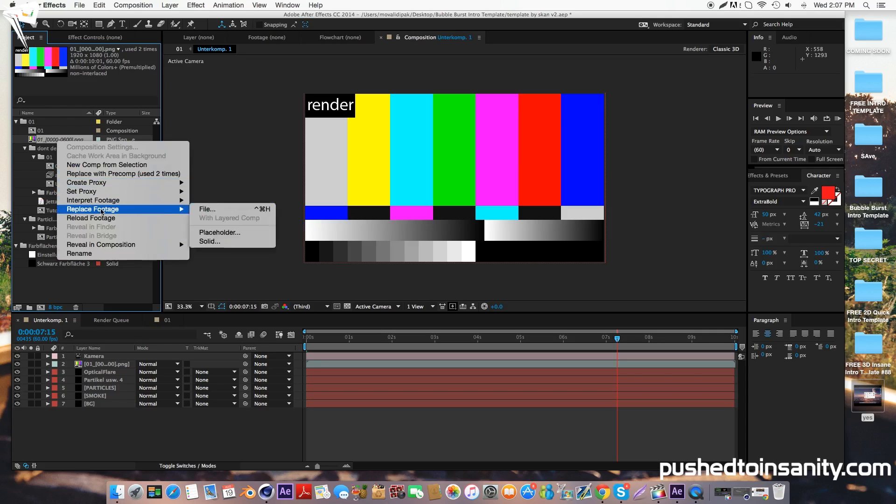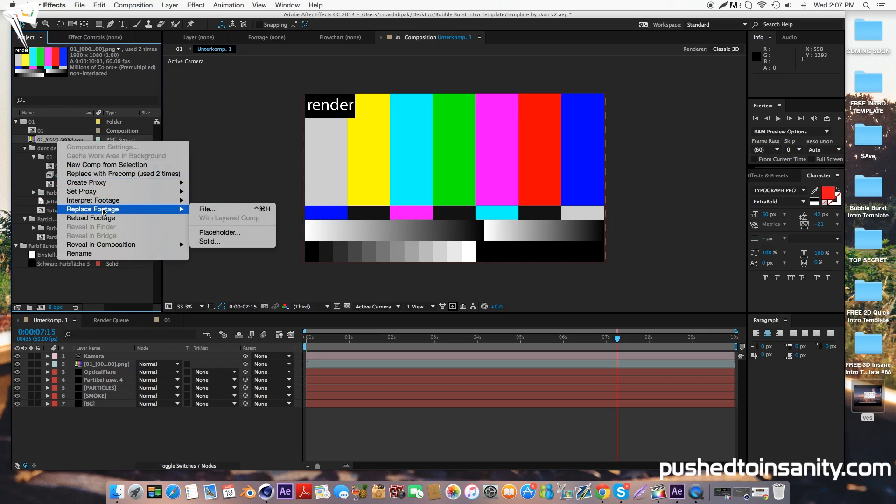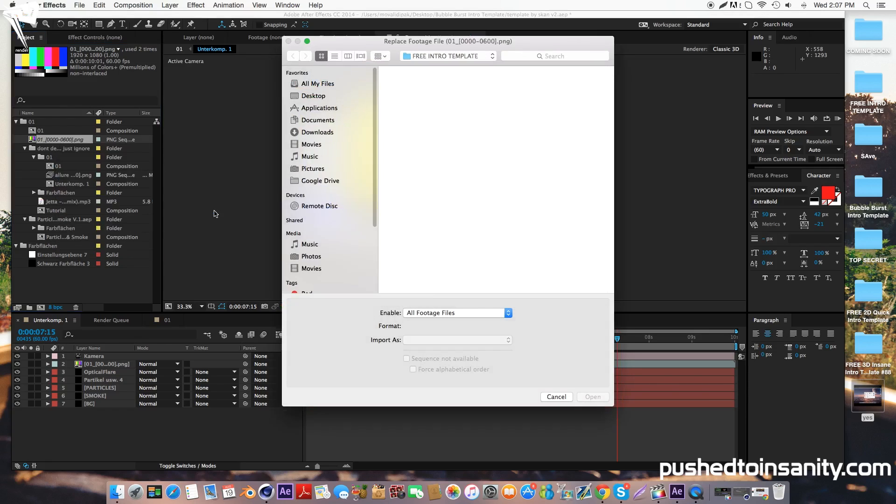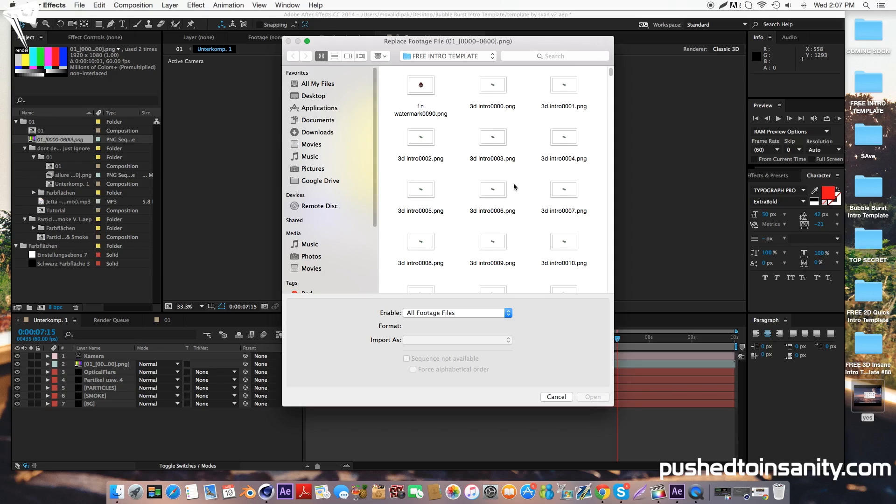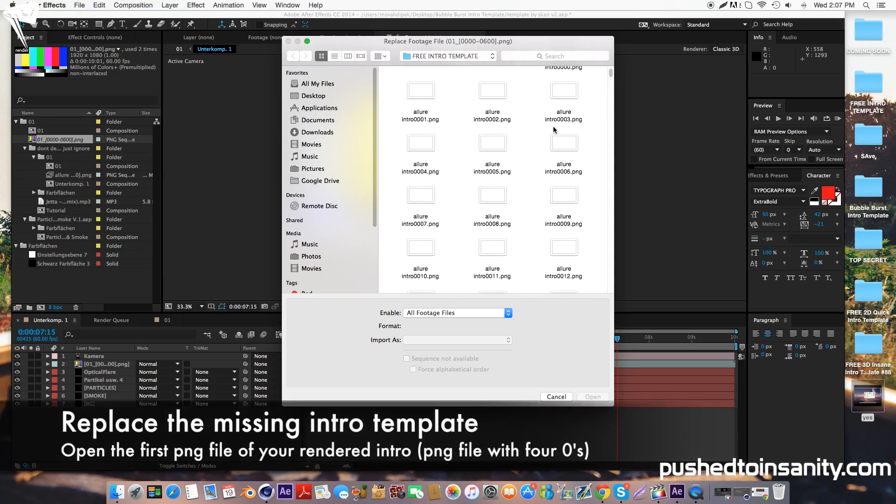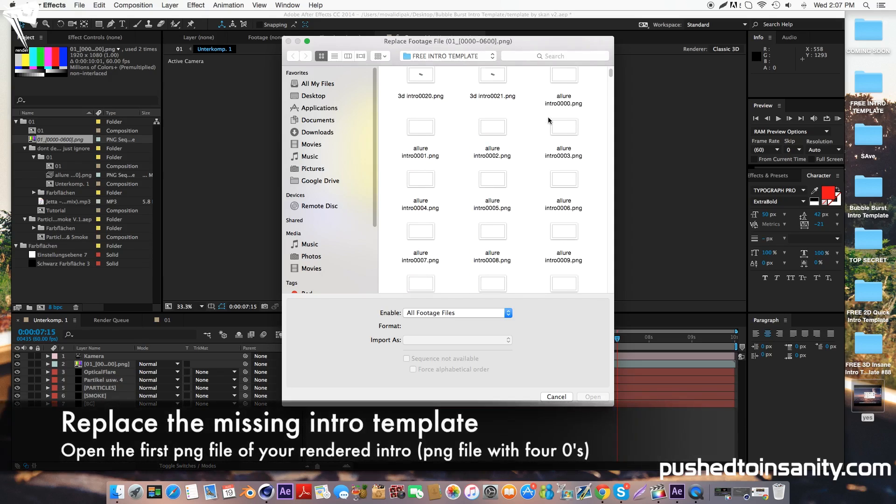I didn't actually render out this intro template, however, I'm just going to show you how to do it once you render it out from Cinema 4D. When you render this intro template from Cinema 4D, you're going to do it as a PNG sequence. So it's going to render 600 frames of your intro as PNG files.